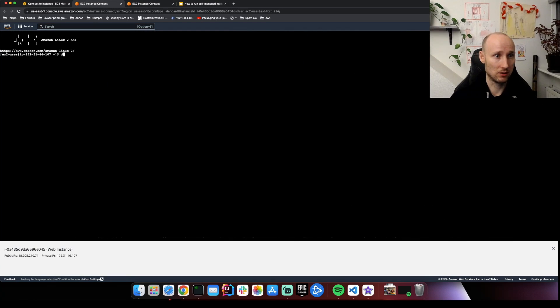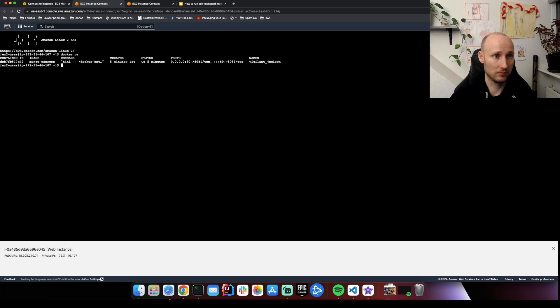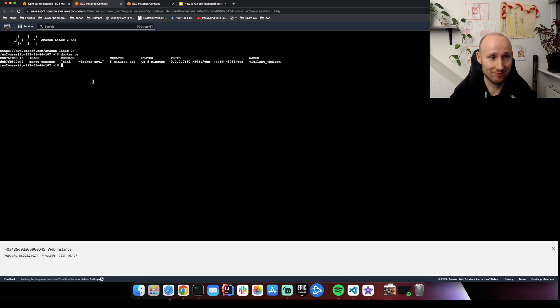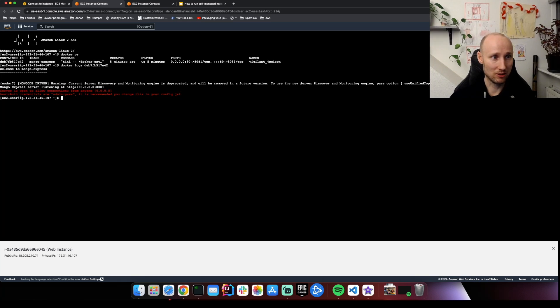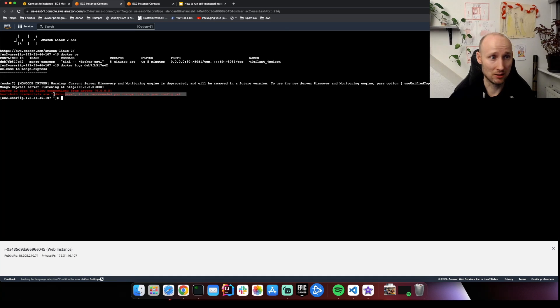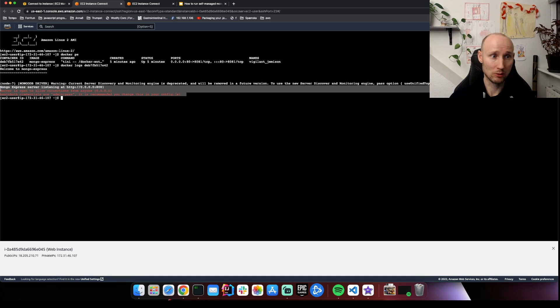So let's do the same here in the web machine. Mongo Express is running. Check out the logs. It started. Everything looks good. This is quite normal.